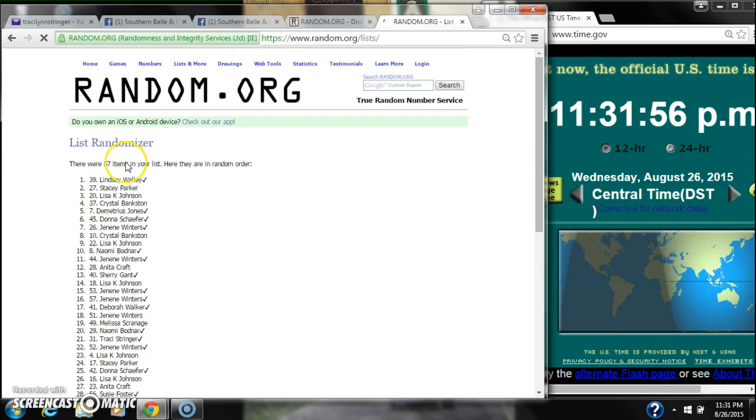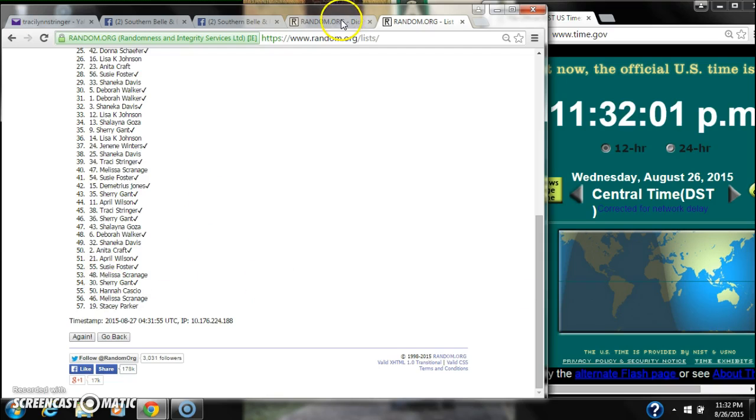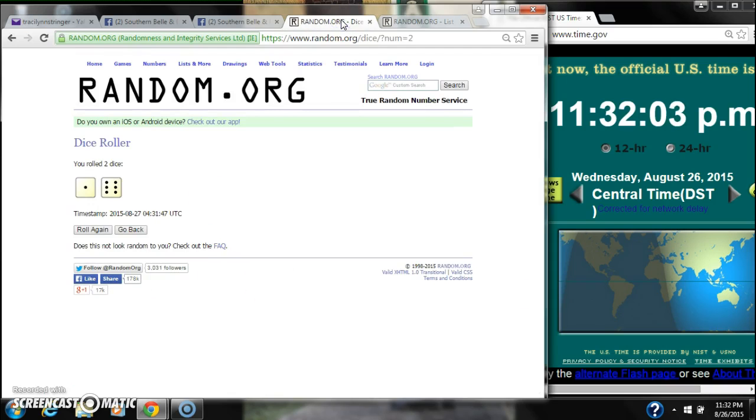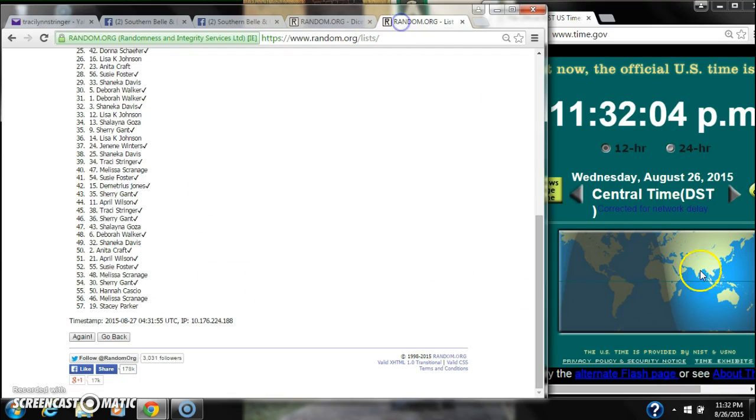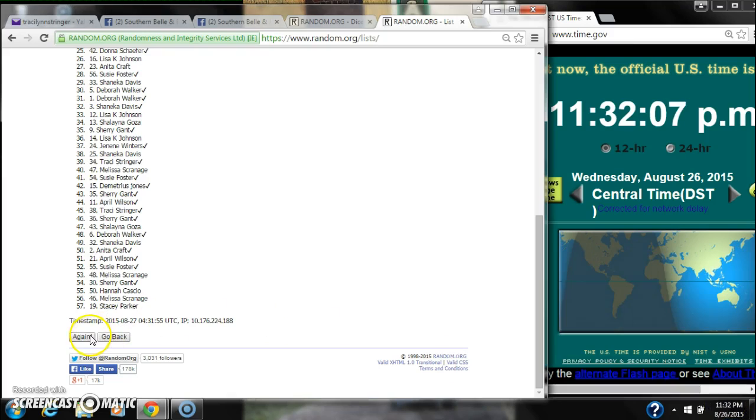Alright, after the first time, there are 57 items on the list. Lindsay is on top, Stacey is on bottom. The dice, a 6 and 1, call for a 7. Here we go at 11:32.